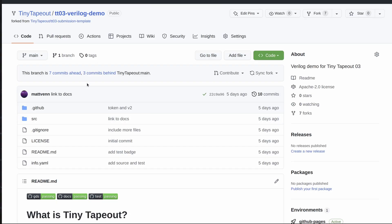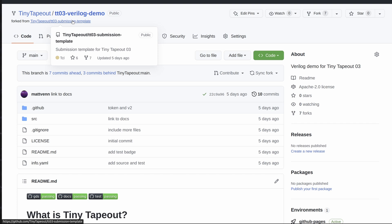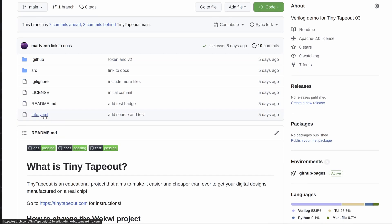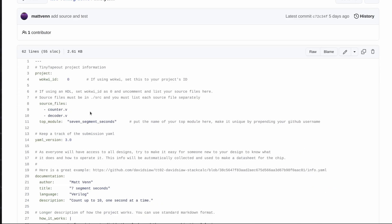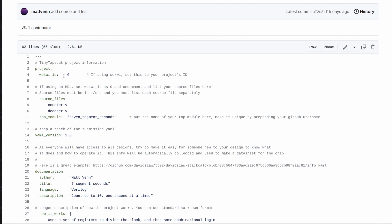Let's take a look at the repository. I'm on the Verilog demo here, which is forked from the submission template. If we take a look at the info.yaml, the important thing is that the WACWI ID is set to zero, which tells the system that we're doing an HDL design. Then you must list all the source files separately — you can't use a star to do that, as that messes things up later. You also need to tell it the name of the top module.